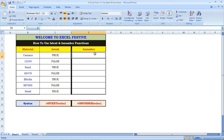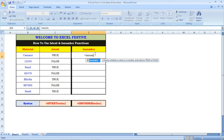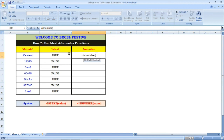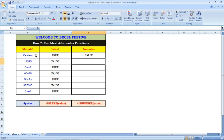Now, the opposite is isNumber. Equal to isNumber — open parenthesis and select the range. Select the material and select the same range, then press Enter. This is false — this is not a number, these are letters, so this is false.